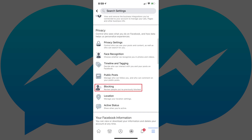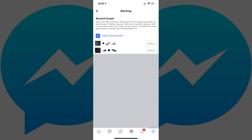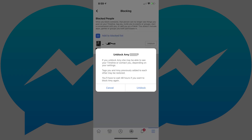Step 3: Tap Blocking in the Privacy section. The blocking screen will be displayed, showing you a list of all of the people you've blocked on Facebook. Step 4: Tap Unblock next to the Facebook contact you want to unblock. An Unblock dialog box appears, asking if you're sure you want to unblock this contact on Facebook. Tap Unblock.